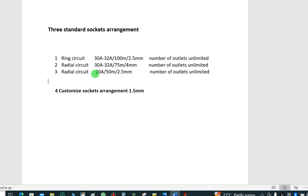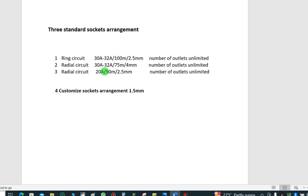The third arrangement is another radial circuit. This one does not return to the board — it's radial, not a ring. The protective device is 20 amps, the length of run is 50 meters, and the cable size is 2.5mm². The number of circuits is still unlimited, but the constraint of 50 meters applies. Make sure your circuit does not exceed 50 meters. That is your limitation here.